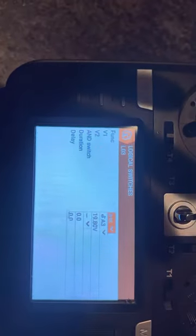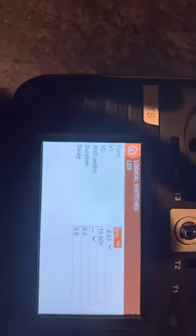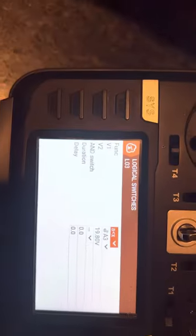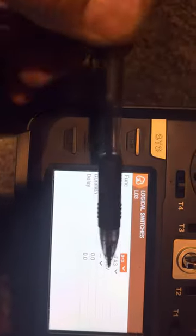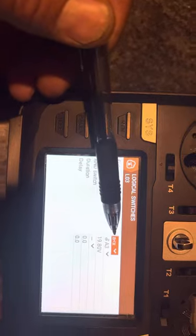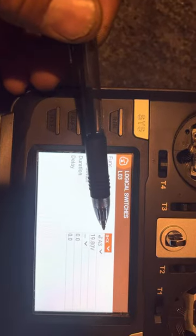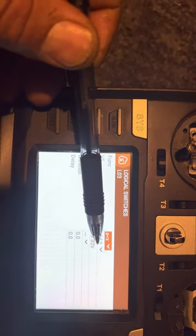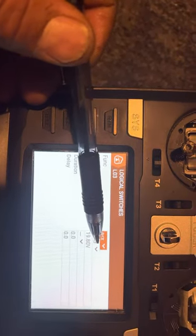Now you need to know what your receiver pack telemetry is labeled. So in my case, under my telemetry sensors, A3 is my RX pack and you can relabel this to say RX bat or whatever.